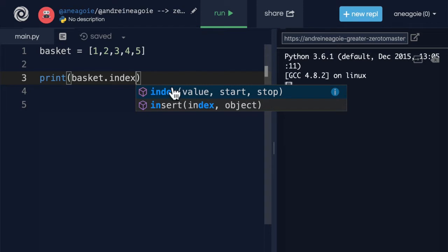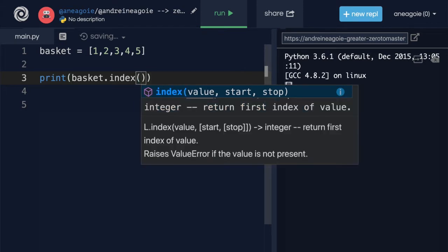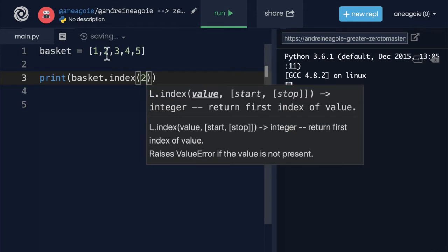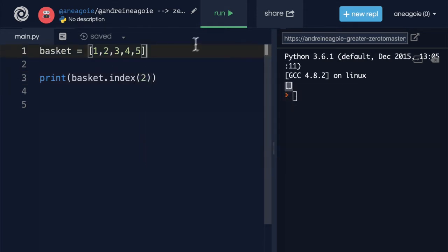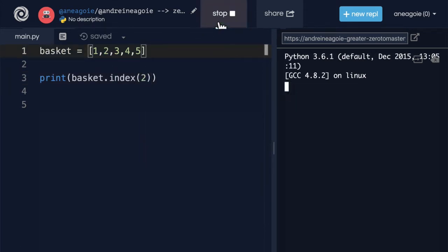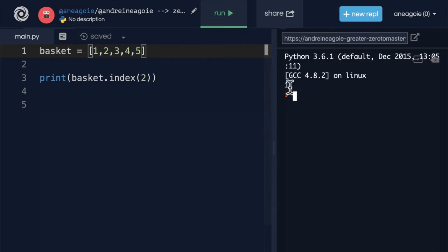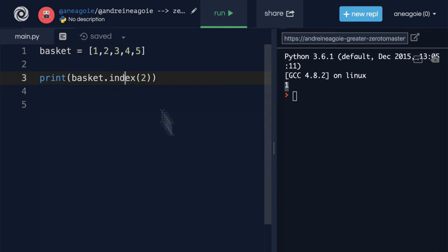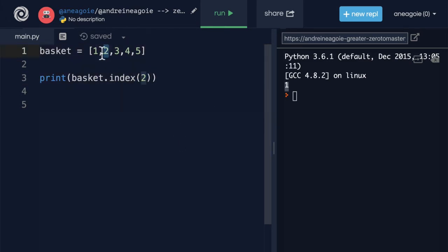Well, we want to say, hey, what index is number two? If we do index of two, and I click run, it's going to give me one. I know this is a little confusing, but it's asking for the index. Where is number two? Number two is at index of one.